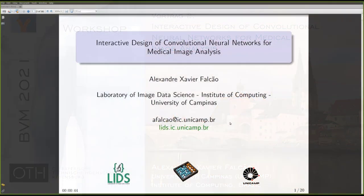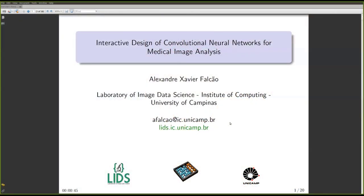The talk today is about our recent work on the interactive design of convolutional neural networks for medical image analysis.